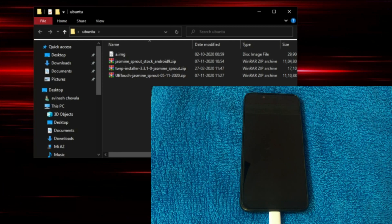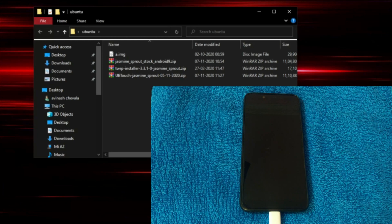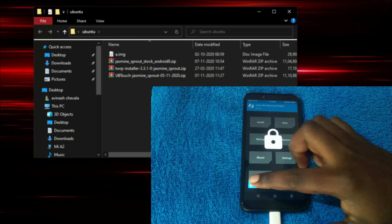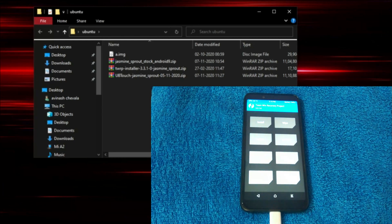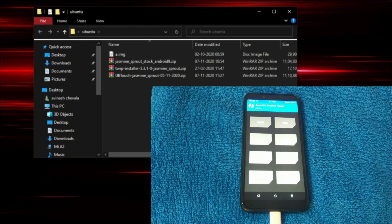So my dear friends, let's start. First of all, let's boot our Mi A2 into recovery mode. It is TWRP recovery mode.